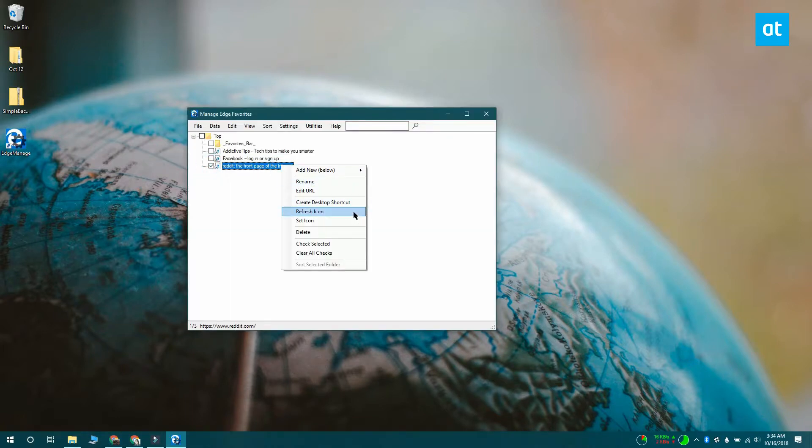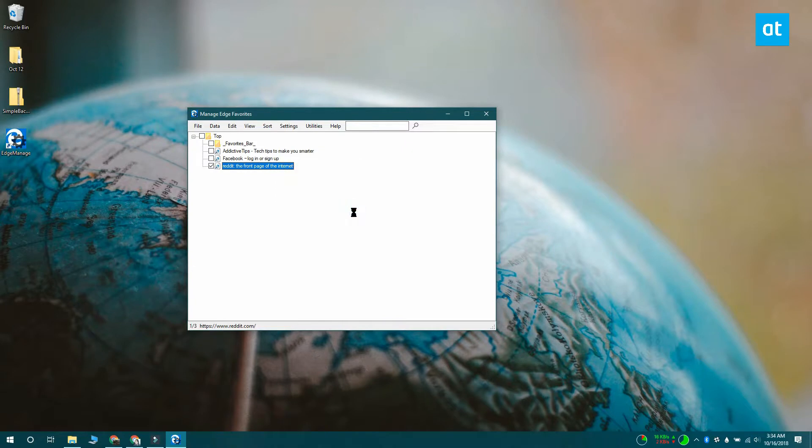Right-click the bookmark that you want to refresh the favicon for and from the context menu select the refresh icon option.